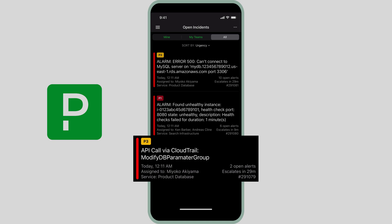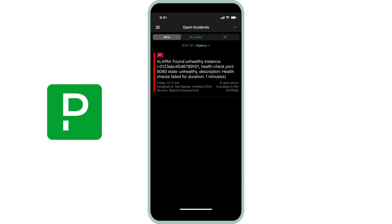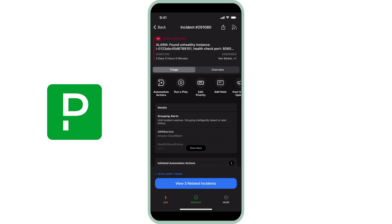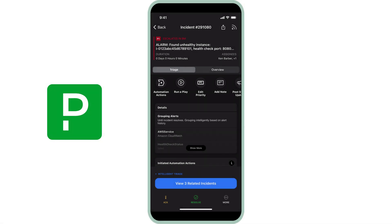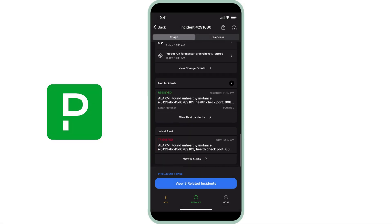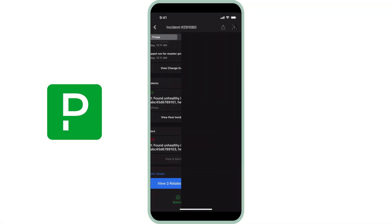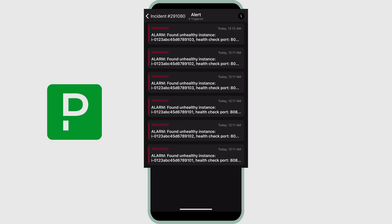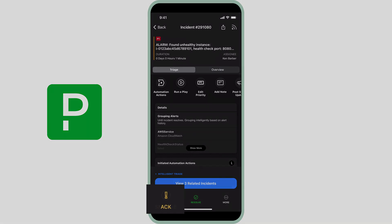As a storm of alerts arrives, PagerDuty filters through the noise. Multiple alerts are grouped together in real time through PagerDuty's machine learning-based algorithm that groups related alerts into a single open incident. This helps Ken focus as he digs deeper into the details of the incident to understand what is happening. He quickly acknowledges the incident first so that everyone knows he's working on it.